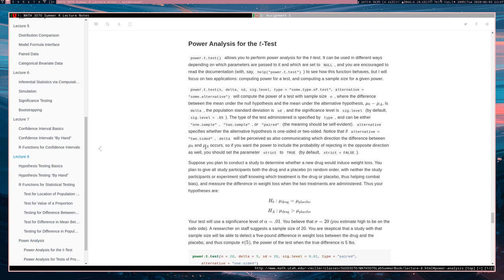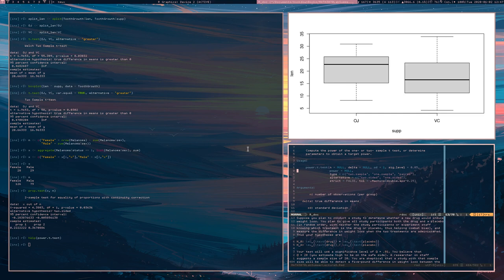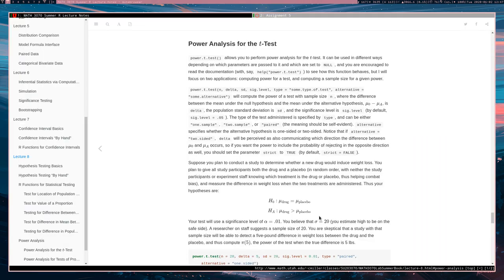And by the way, the sign of Delta does matter. So if you have a Delta less than zero, then that's going to be interpreted as Mu_a is greater than Mu_0. Whereas if your Delta is greater than zero, then Mu_0 is going to be greater than Mu_a. So the sign of Delta does matter. Also you have some other parameters such as type, which can be either one sample or two sample, you have paired as well as being a possible type, because we saw at least three types of T test.